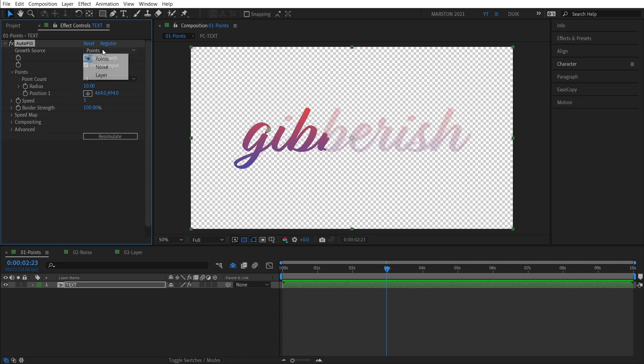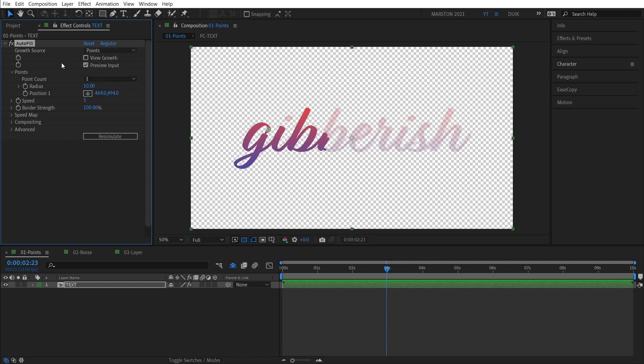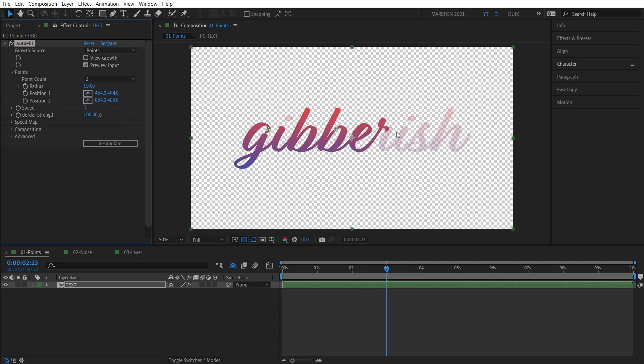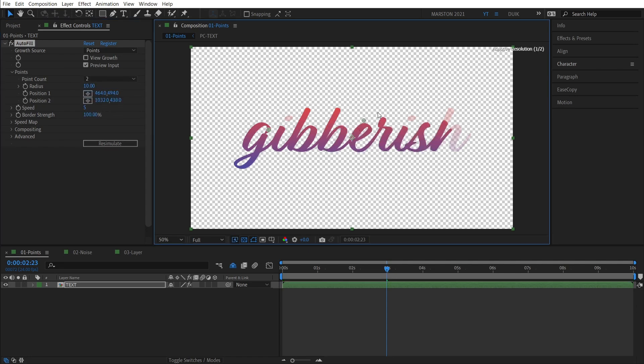So there are three different modes that you can use Autofill in. There's the Points mode that we're in now, and then Noise and Layer, which we'll get to in just a little bit. So in Points mode, you can have more than one point, up to five points. So if I just click two, now another crosshair pops up. And if I place that, for example, at the very end of this word,